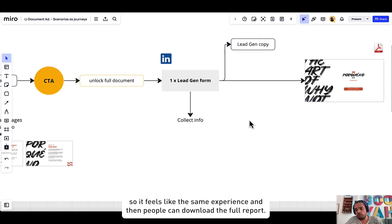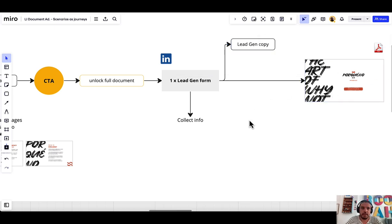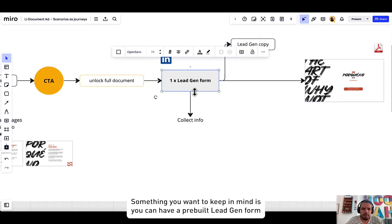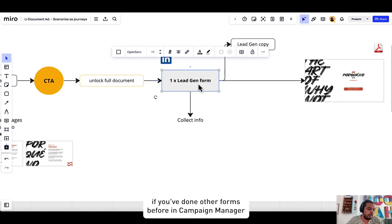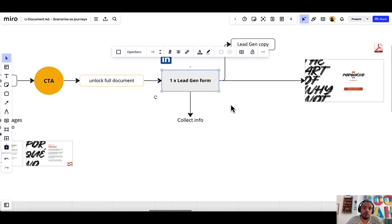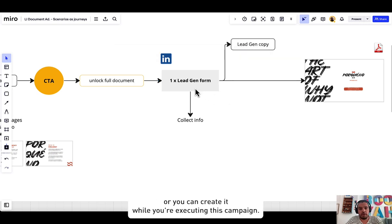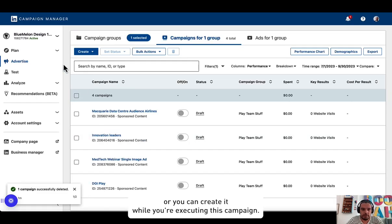And then people can download the full report. Something you want to keep in mind is you can have a pre-built lead gen form if you've done other forms before in Campaign Manager.